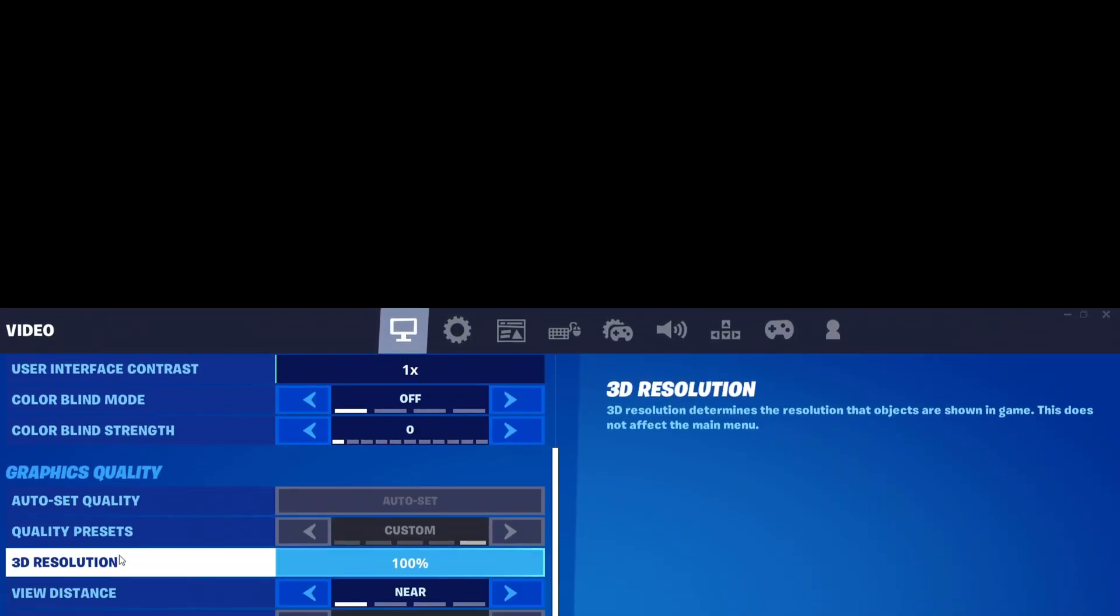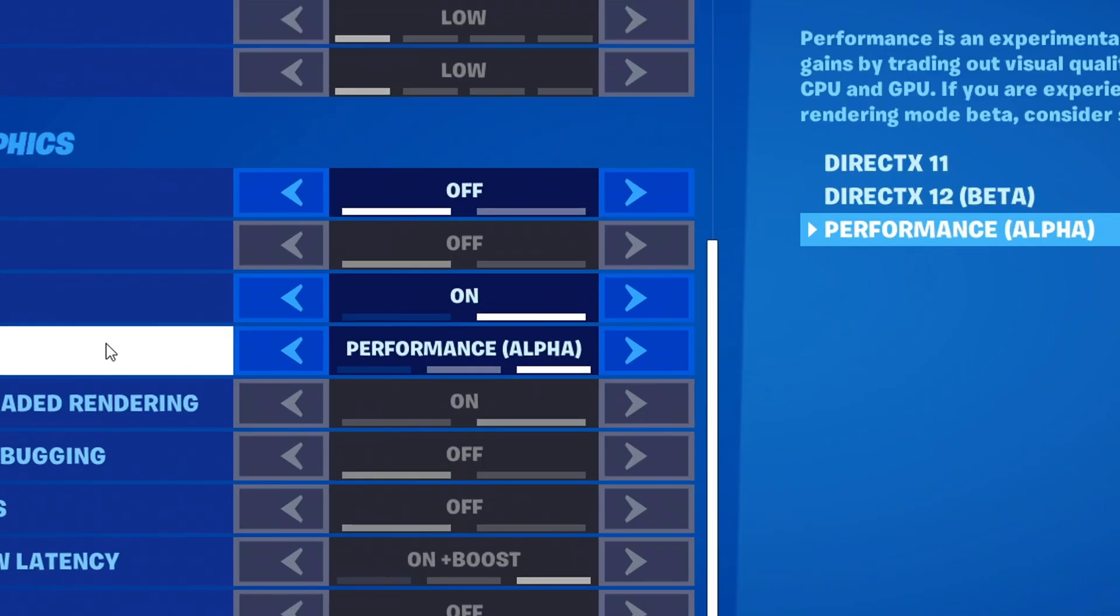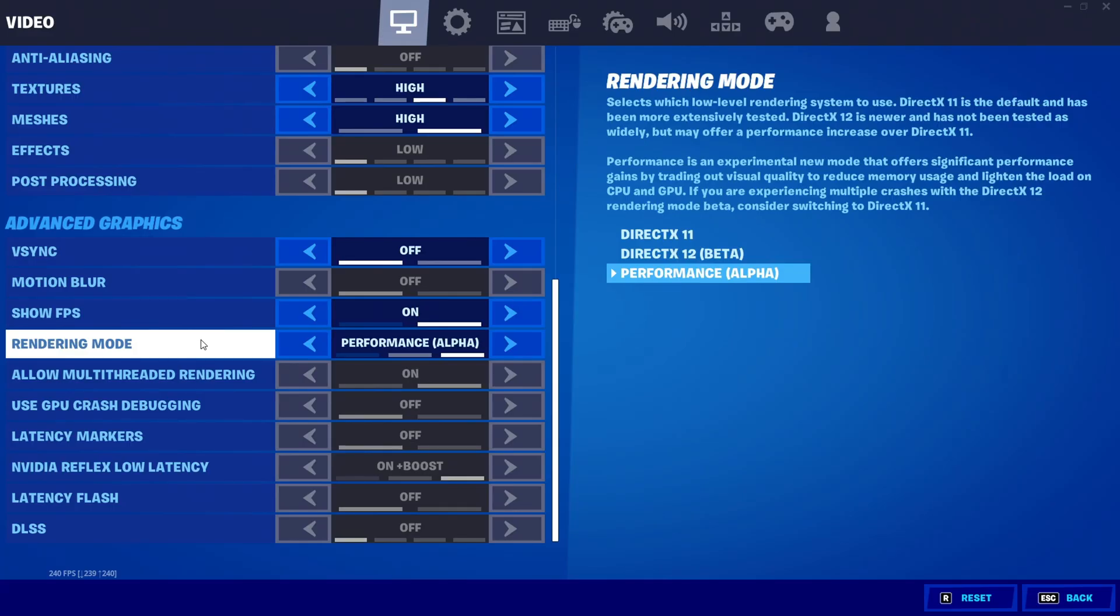Alright, so the next most important setting after your windowed full screen is your rendering mode. You guys want this to be on performance mode. This significantly has the better input delay out of all the other rendering modes.